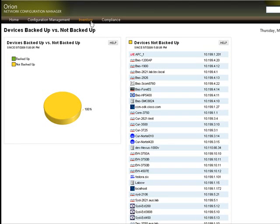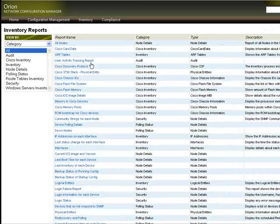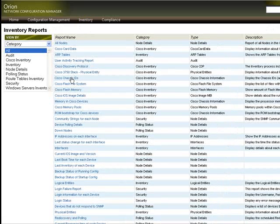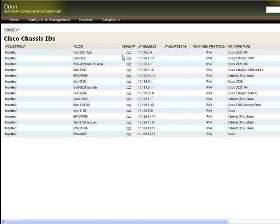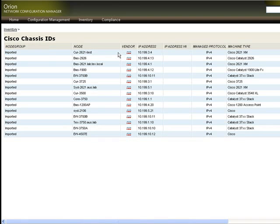You can also go in and do things like run inventory reports. This comes in really handy any time you're doing an audit of your hardware or when you're preparing to do a maintenance renewal with your hardware vendors.